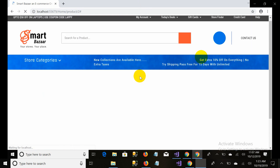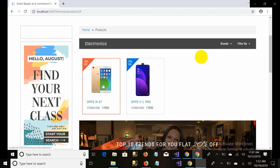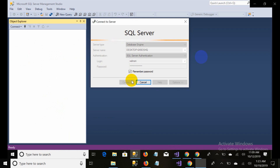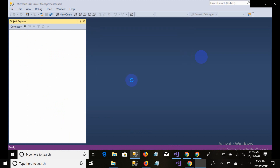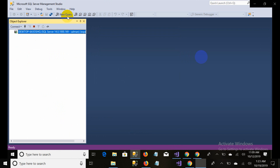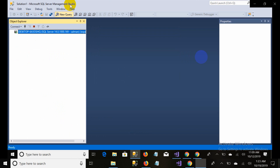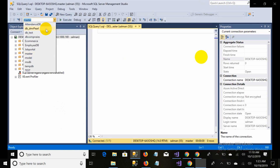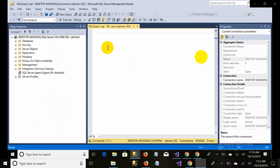Now you can see when I click on a product fetched from the database — which we made in the last part — I should show you where this product is coming from. It is coming from a product table. In the very first part I explained the data schema of this project, so if you are new to this series I suggest you watch all the previous parts.